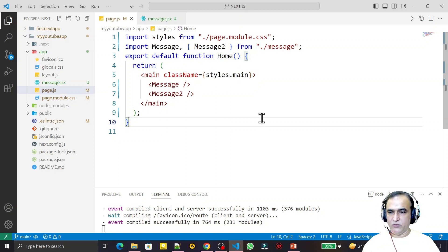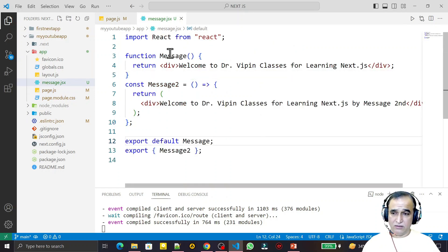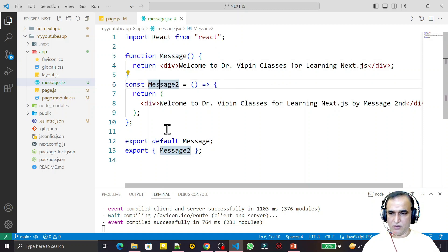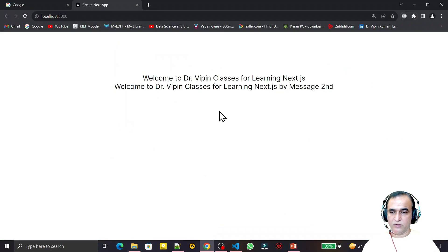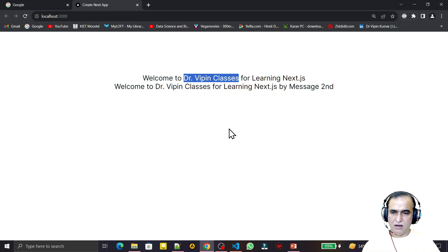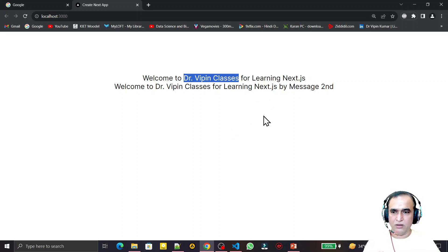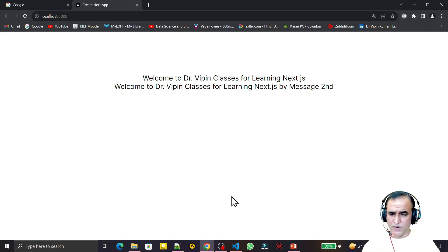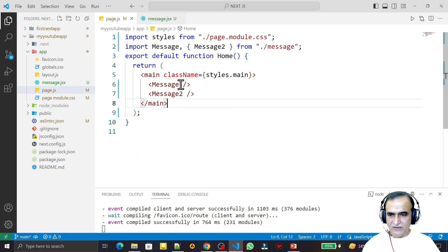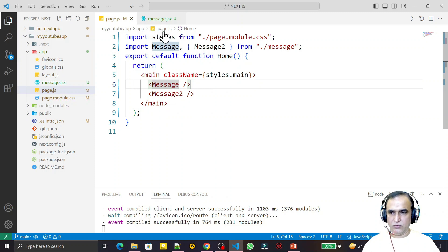So what is props? In the last video we created one default component and one non-default component, and we exported them and saw the output. So here, instead of a hardcoded class name, I will pass the name as a prop. Later I will also pass Next JS and React in an array or object to show how to pass a property.